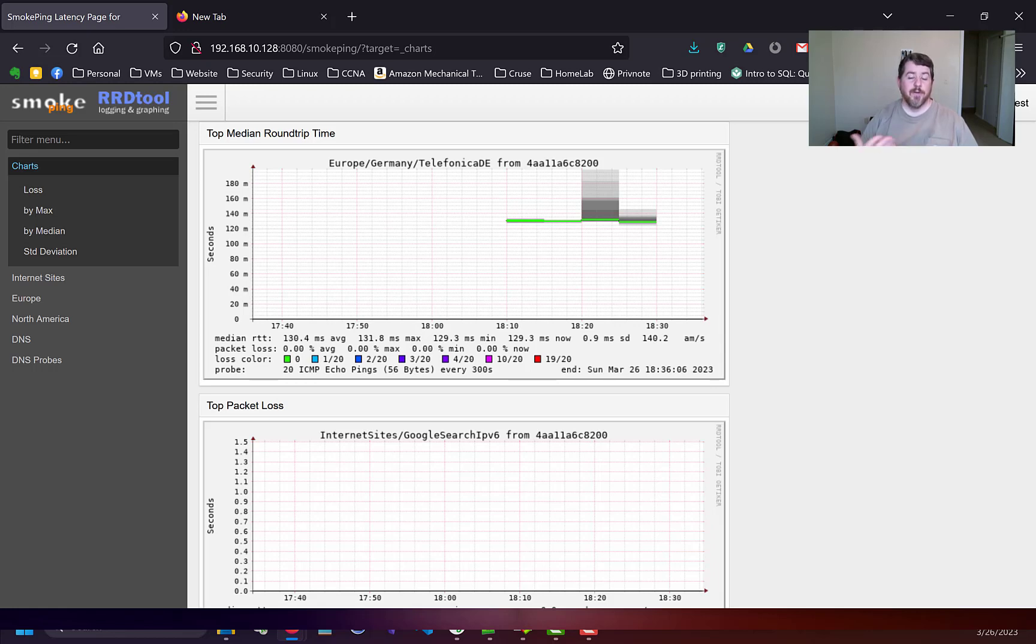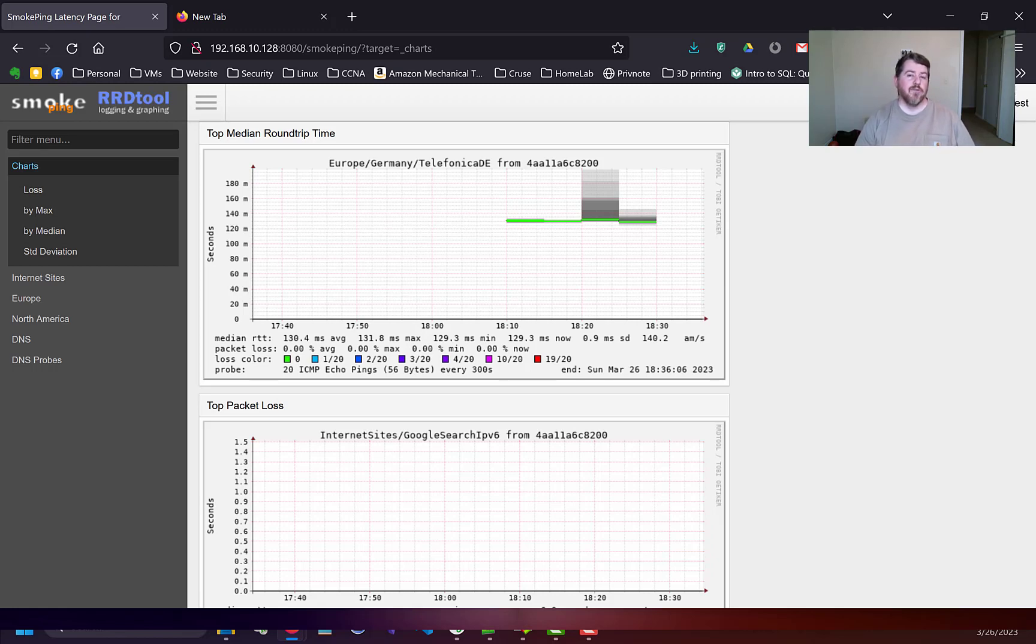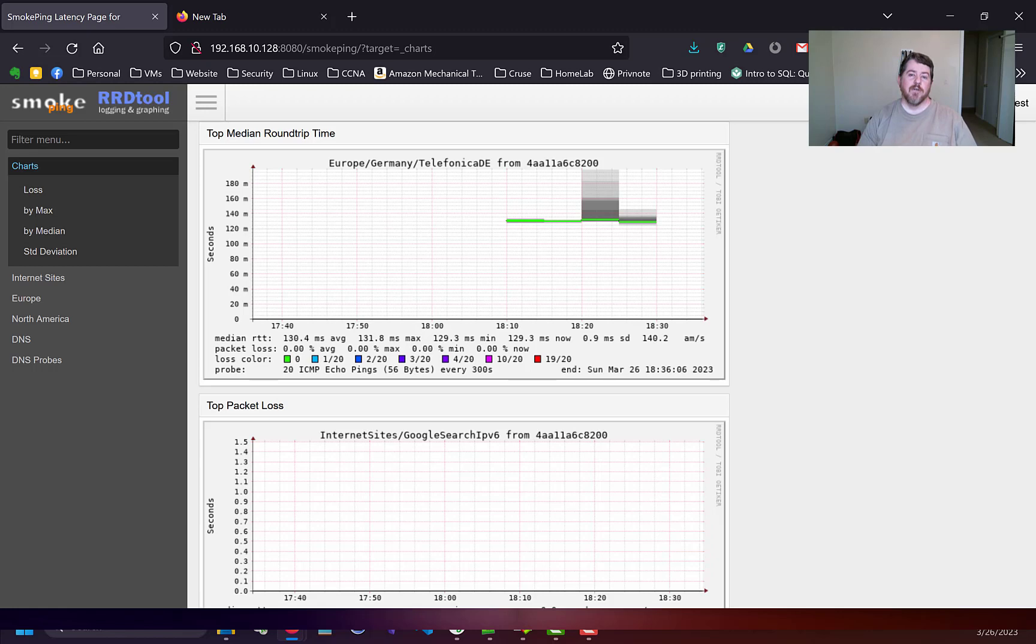For those of you that don't know, I probably should have started this at the beginning of the video, but SmokePing is a latency measurement tool which provides a web UI to view results. SmokePing can measure, store and display latency, latency distribution, and packet loss on your network. So it's a good tool if you're having network issues to monitor the network before going to your internet service provider to complain about it. Thank you guys.